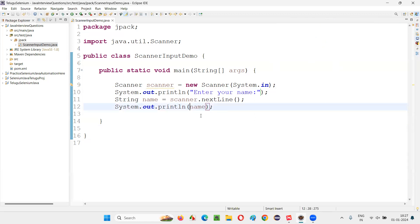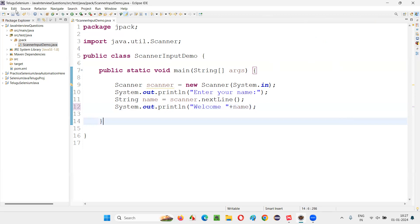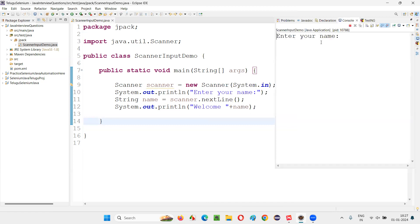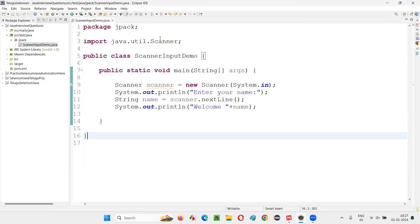We can also make it better. For example, instead of just printing the name, we can print 'Welcome' followed by the name. I'm modifying it a bit. Right click, run as Java application. Again it will say 'Enter your name' — I'll enter Arun Motori, and the moment I press Enter it will say 'Welcome Arun Motori.'